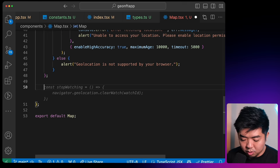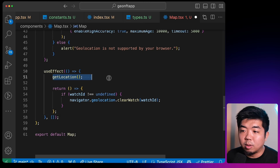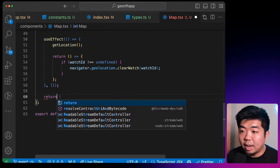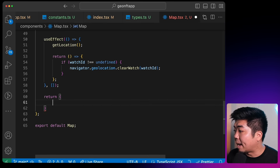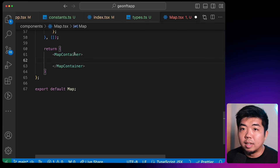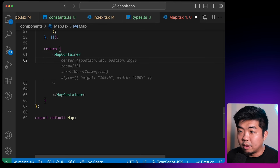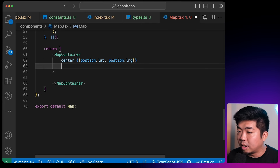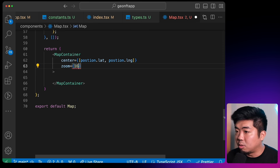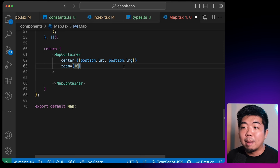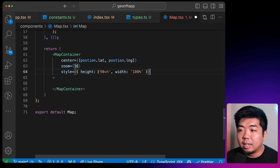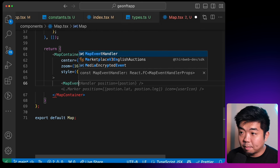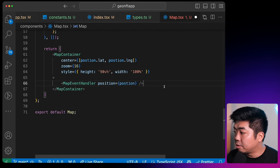Now that we have the position of our user, we can display our map. We're going to create a MapContainer using Leaflet, giving it the center set to the user's position latitude and longitude, a zoom of 16, and a style of 90% view height and 100% width. Then we add our MapEventHandler with the position set to the user's position.